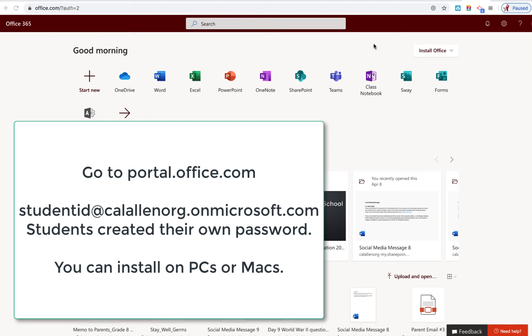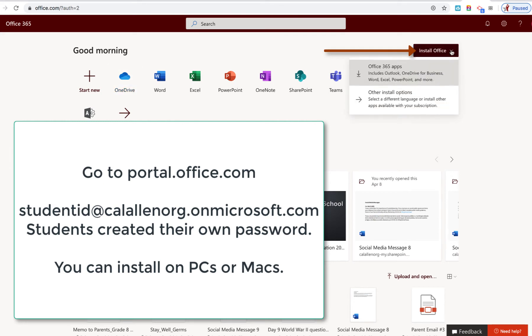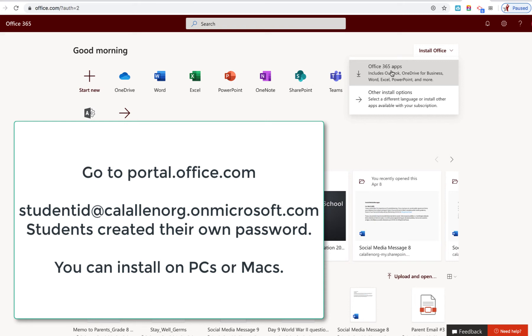Once you're logged in, over here on the top right, you should see Install Office. Just go ahead and click on that, and then click on Office 365 apps.